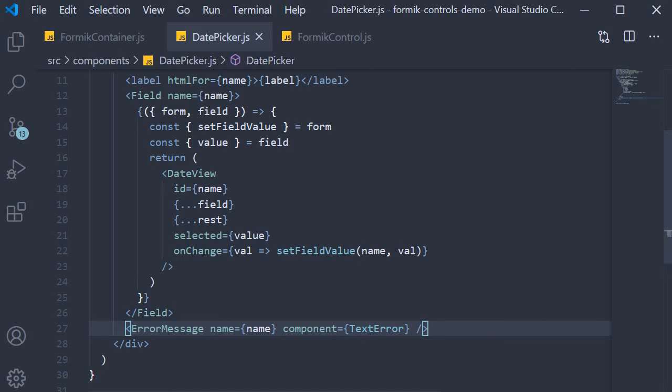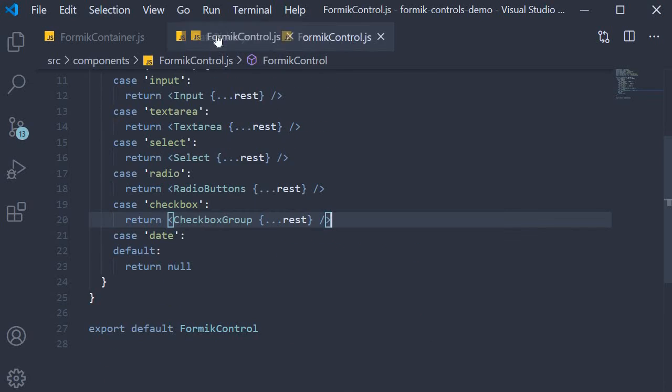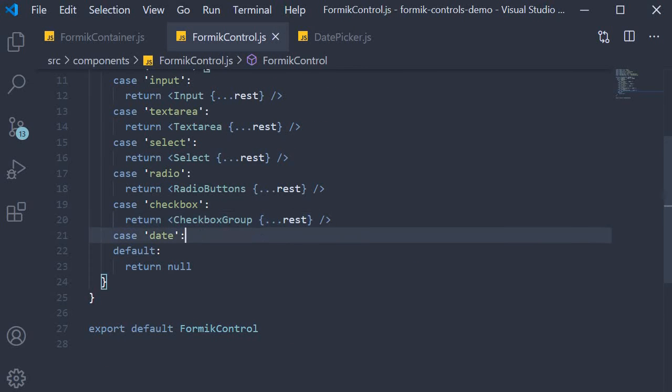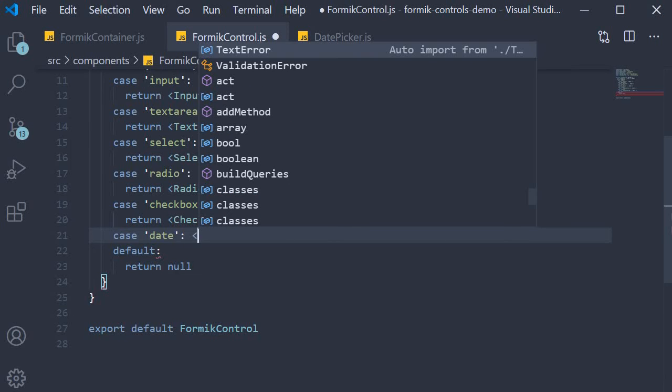The second step is to add code in our Formik control component. This again is the easy bit.